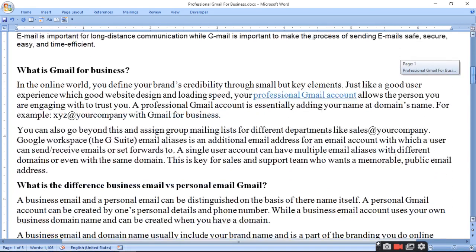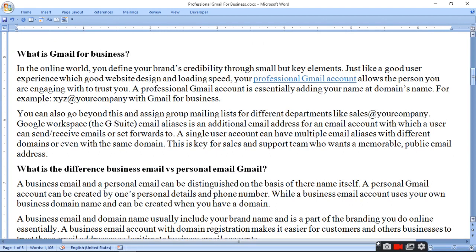What is a Gmail business? In the online world you define your brand's credibility through small but key elements like good user experience, website design and loading speed. Your professional Gmail account allows the person you are engaging with to trust you. Business account banane ke liye aapke paas domain hona chahiye. Professional Gmail account aapke website ke naam se ban jata hai, toh log aap par trust karte hain.